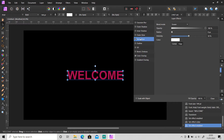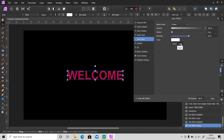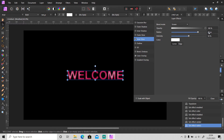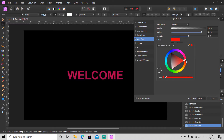Then select Inner Glow. For the blend mode just leave it at Screen, and the opacity leave it at 100 percent. The intensity you can leave it at 50 percent. Change the edge to Center and then set the radius to 40 or 50. Change the color — I suggest you use the same color, so I'm gonna use pink.